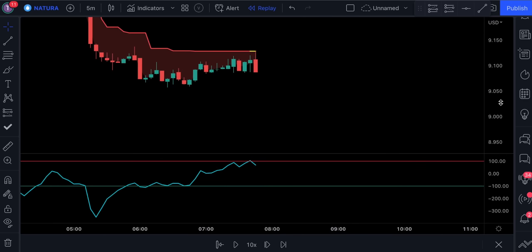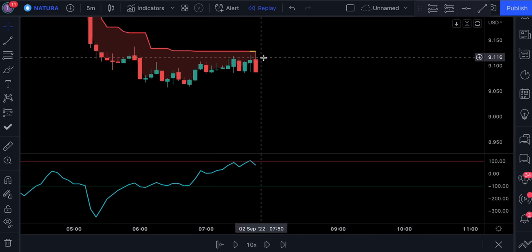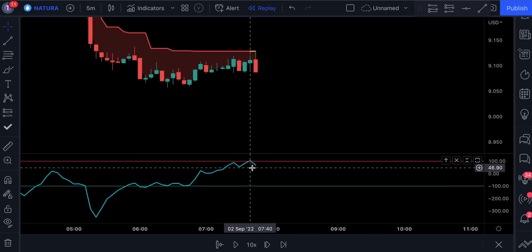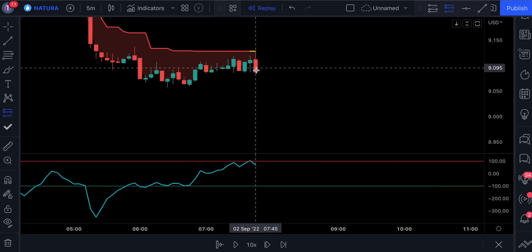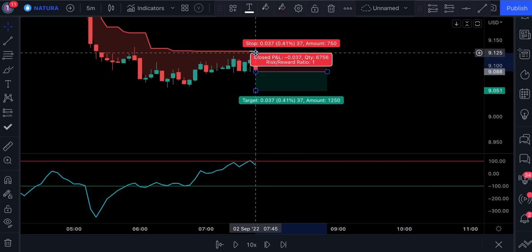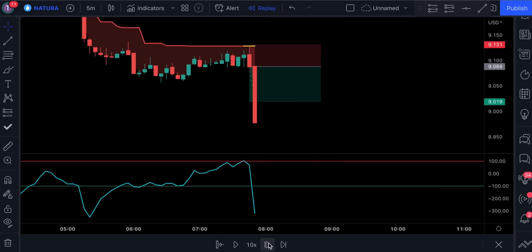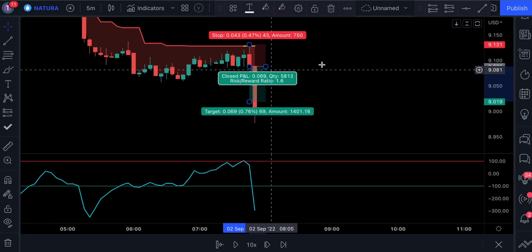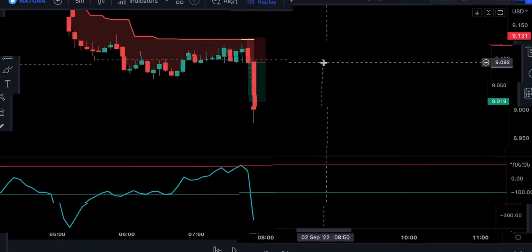Let me give you one more sell example and then we're going to start our backtesting. Here the price action is moving in a downtrend. We had a valid pullback. The CCI indicator confirmed it, and then it gave us a signal to sell. I hope you have understood the rules for the strategy — now let's find out its true win rate.